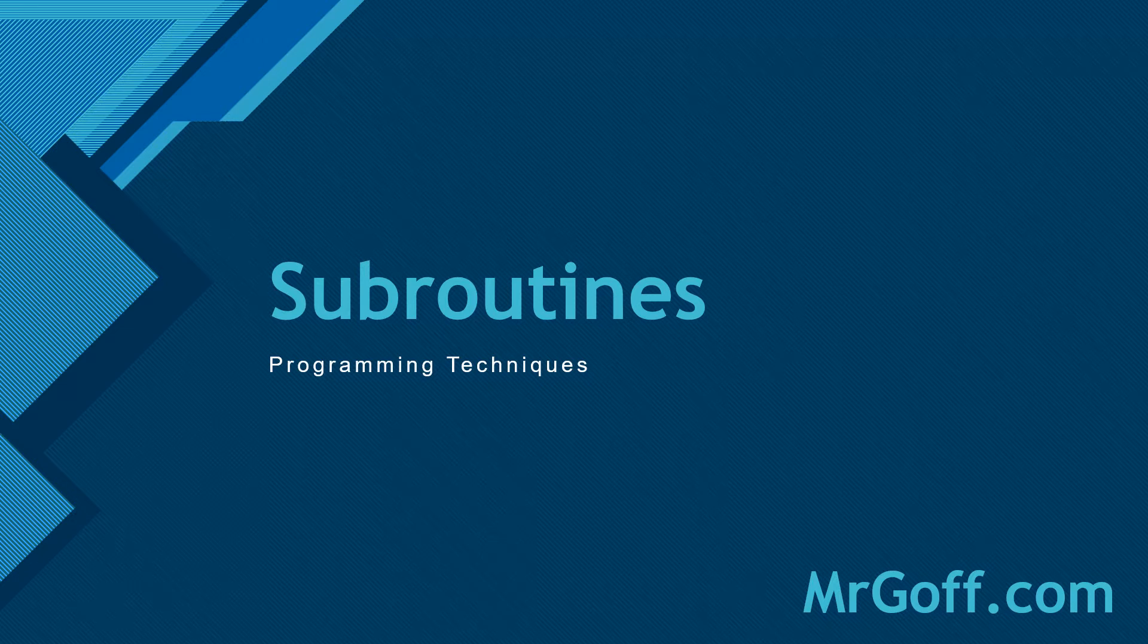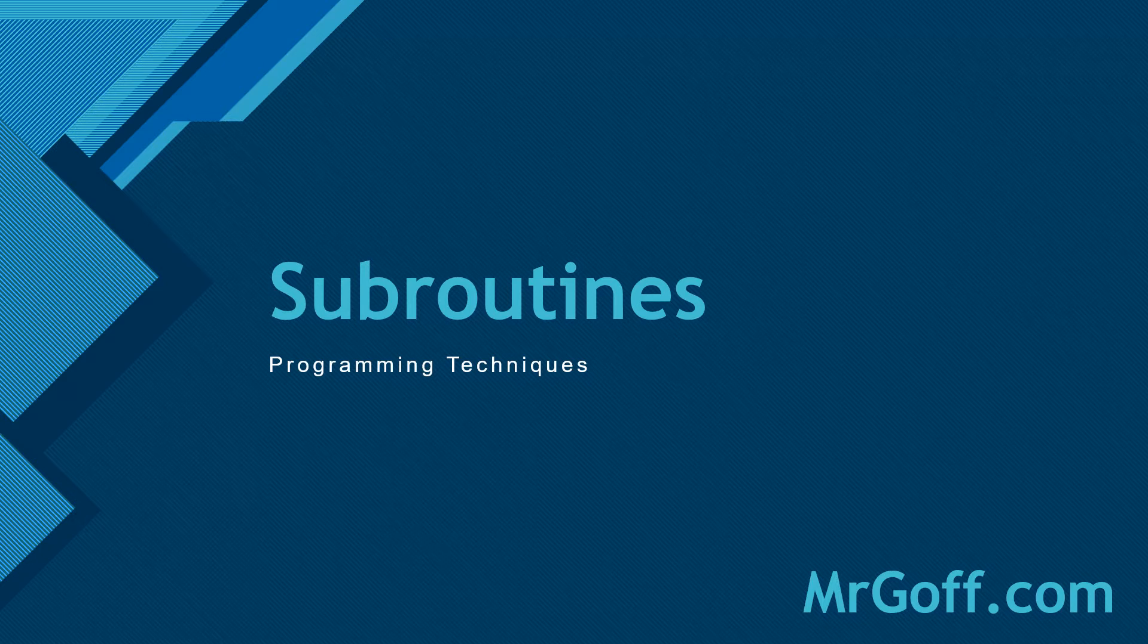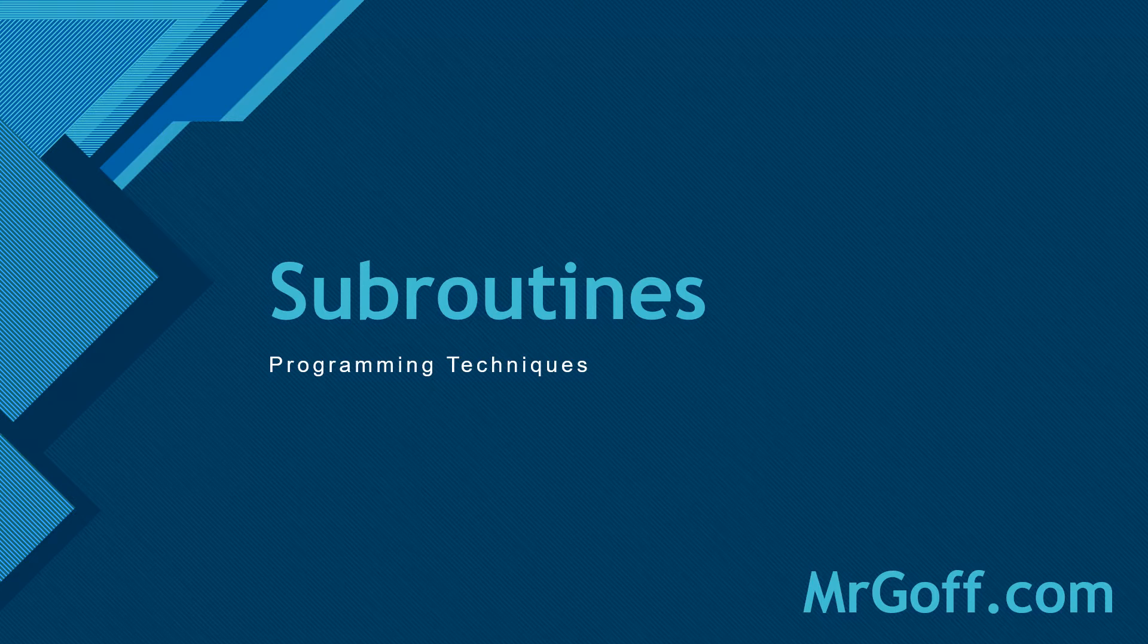Hello, and welcome to this GCSE computer science video on programming techniques with me, Mr. Gough, for MrGough.com. Today's video will focus on subroutines.